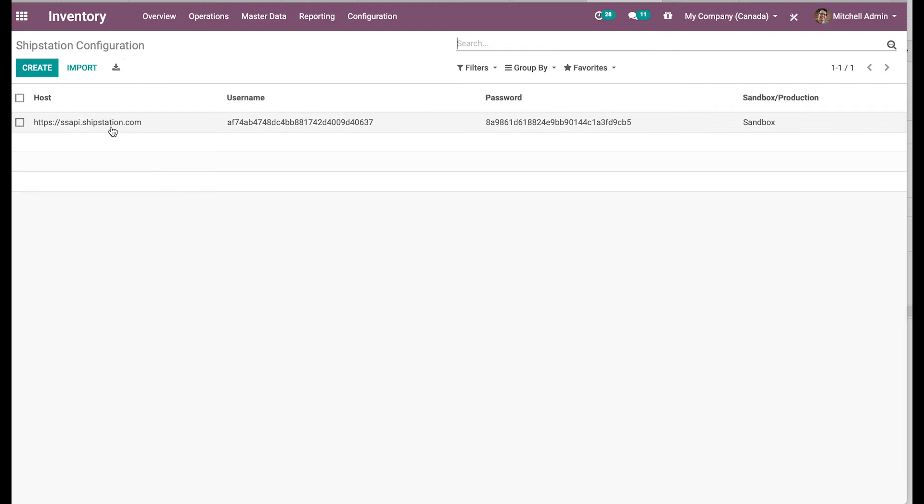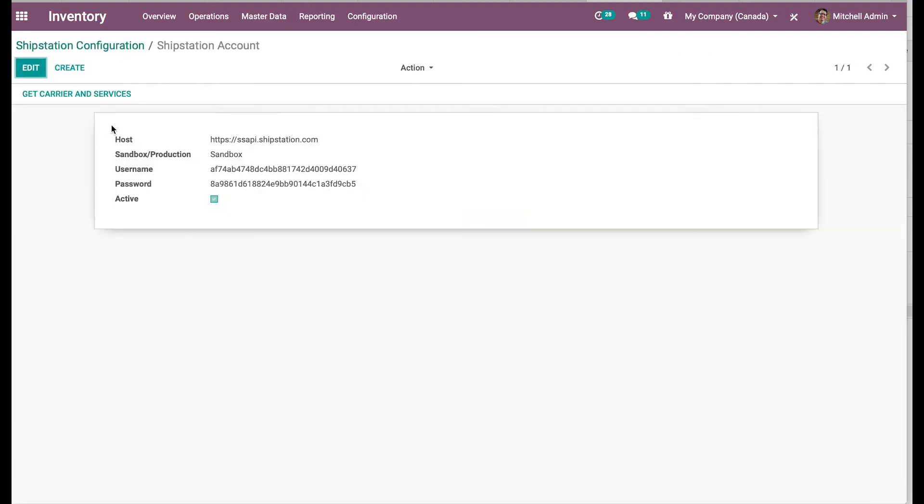So just a quick look at this. I have created my ShipStation configuration in which I have the host which is required to call our APIs and the credentials which are from ShipStation. So I have configured that.